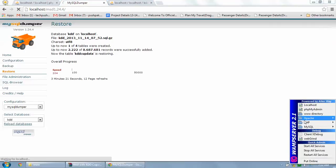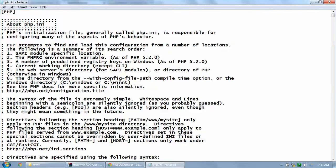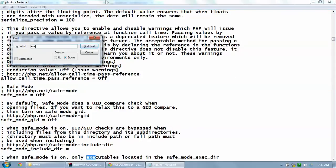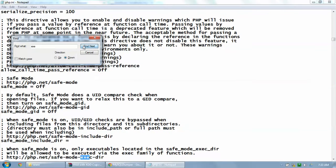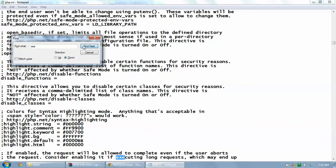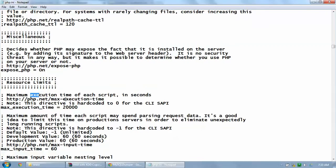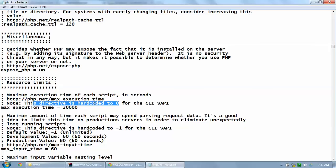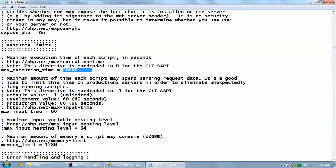To fix this, go to WAMP, then PHP, then PHP.ini. Use Ctrl+F and search for 'max_execution_time'. The directive is normally hardcoded to zero, but we have increased it to 20,000. Depending on your needs, you can increase it further. The input time is set to 60 and memory limit is 128 MB.